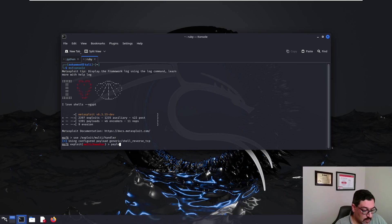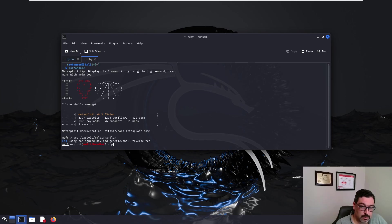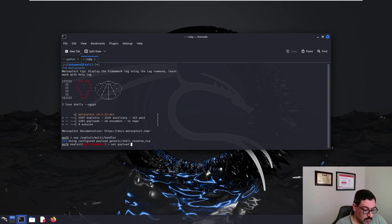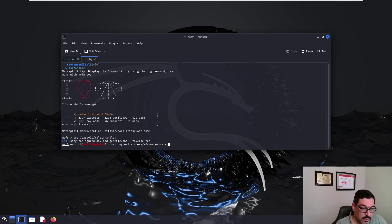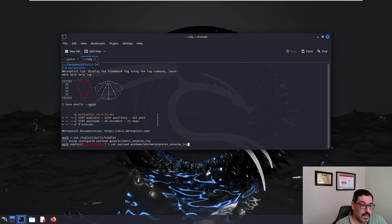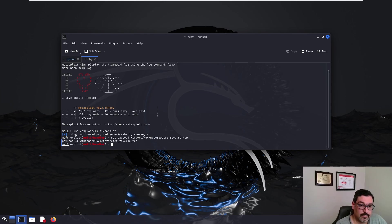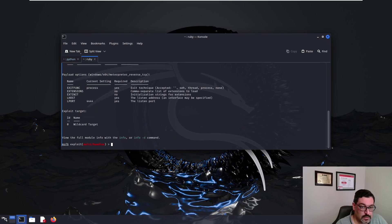And the payload that we want to use is, oh, I'm sorry, it's not payload. It's set payload to be the same code of the payload that we created using MSF Venom. x64, Meterpreter, Reverse TCP Handler. You can see the options.